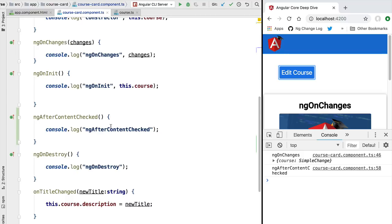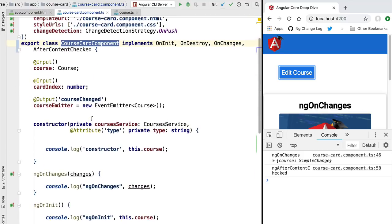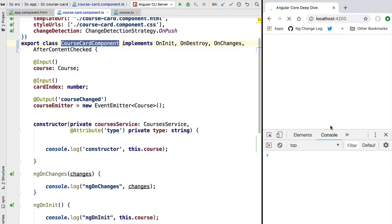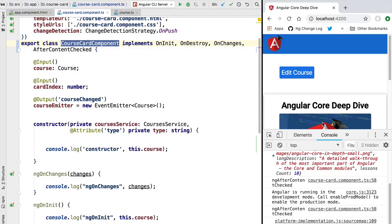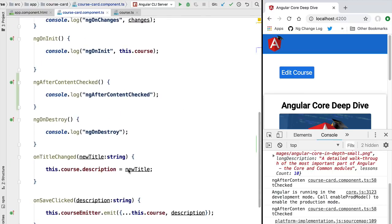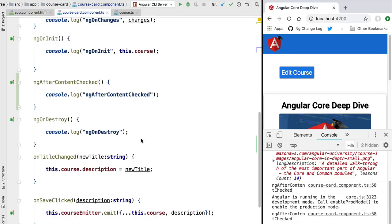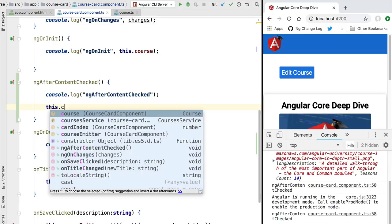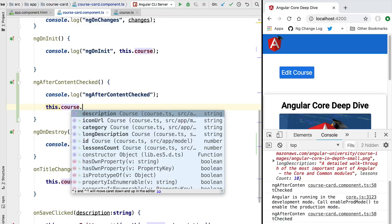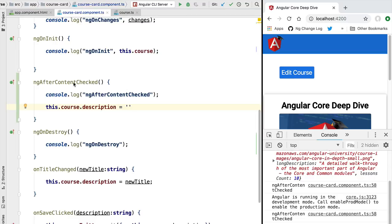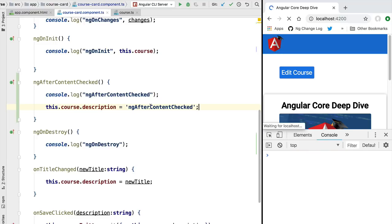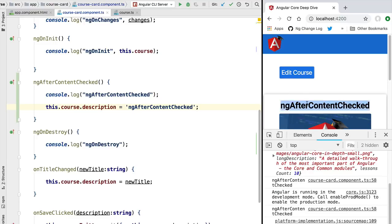One natural thing we might want to do in this method is modify the data being displayed by the component. For example, if we want to modify the title of the course after each change detection cycle, this lifecycle hook is a good place for that logic. Let's try it — after the content gets checked, we'll access the course component's description property and assign it the string 'ngAfterContentChecked'. If we reload the application, we can see that string displayed without any console errors.